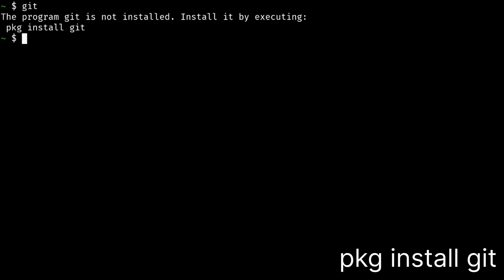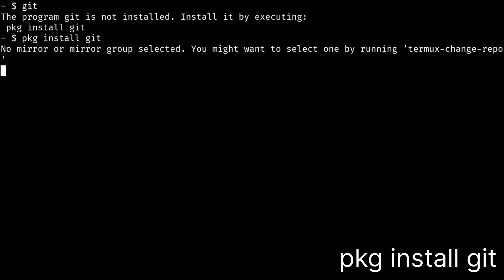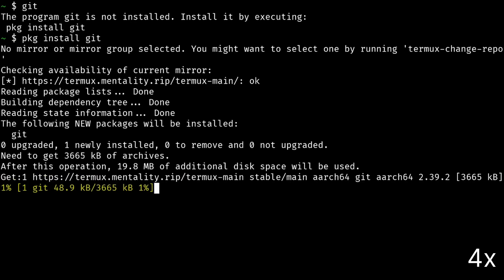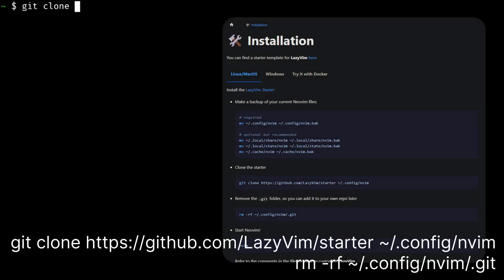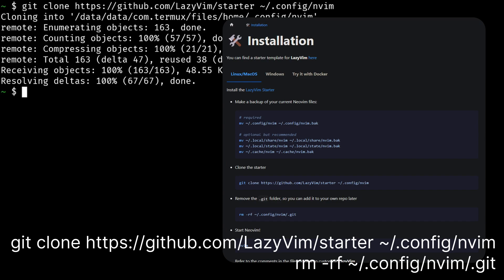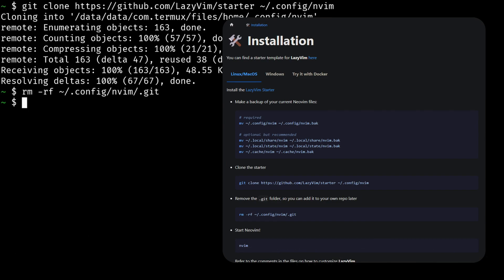Install Git to clone LazyVim. Now let's follow the LazyVim installation guide. Let's open NeoVim now. LazyVim should be set up after some time.